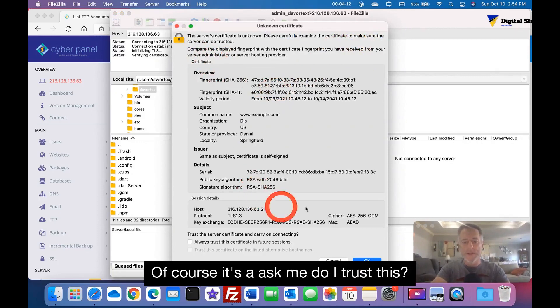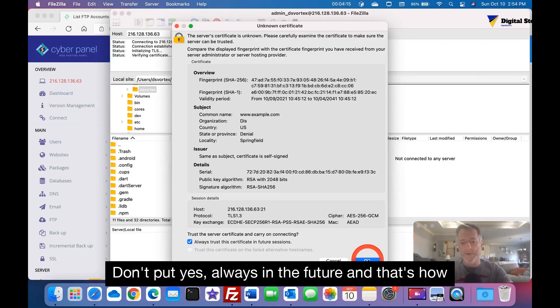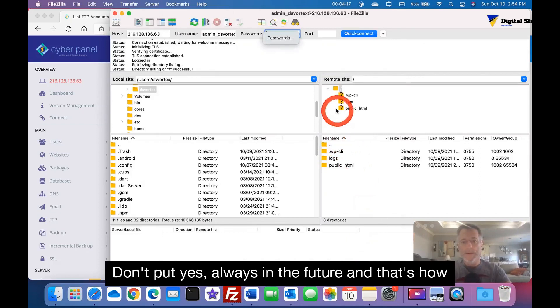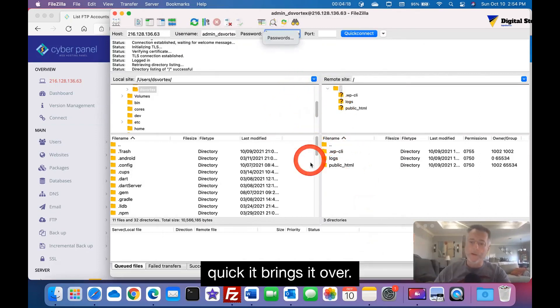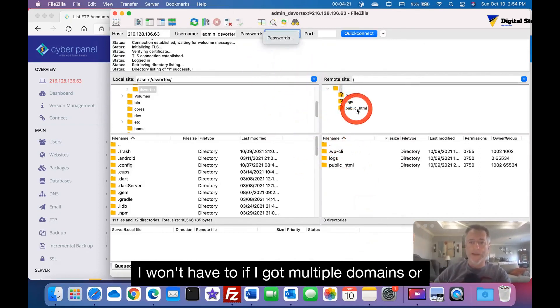Of course it's asking me do I trust this, and I'm going to put yes, always in the future. And that's how quick it brings it over.